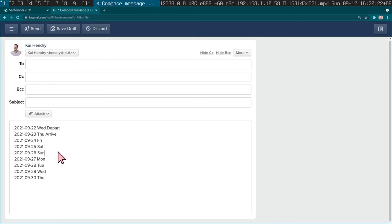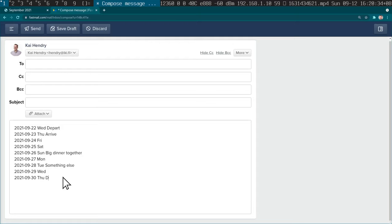Like, I depart, I arrive, big dinner together, something else, and then depart. I just like this format because people can reply in line and say perhaps they have a problem with this date and we can work out a thing.